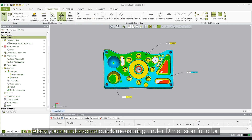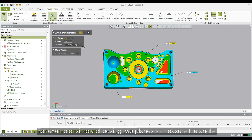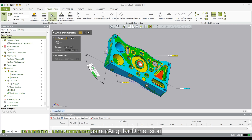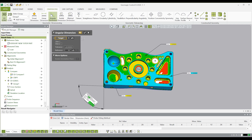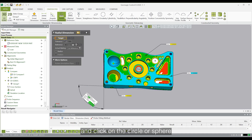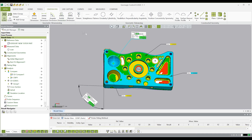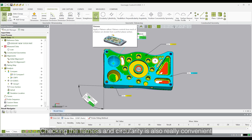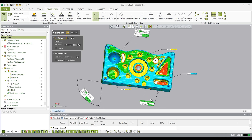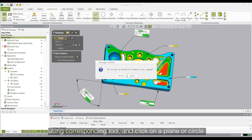You can also do some quick measuring using the dimension function. For example, simply choose two planes to measure the angle using angular dimension. Click on a circle or sphere to measure the radius using radial dimension. Checking flatness and circularity is also really convenient — use the corresponding tool and click on the plane or circle.